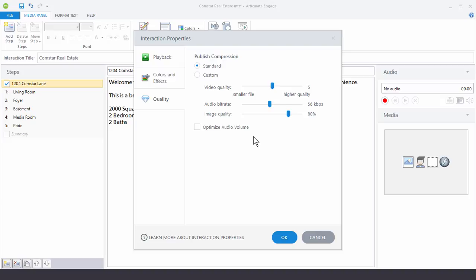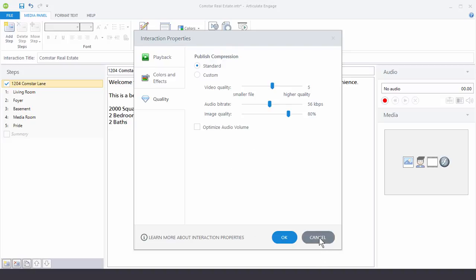And then here you can optimize your audio volume. So that's basically it when you're working with the interaction properties. If you want to change your interaction size and that's usually something you want to consider at the beginning of your development.